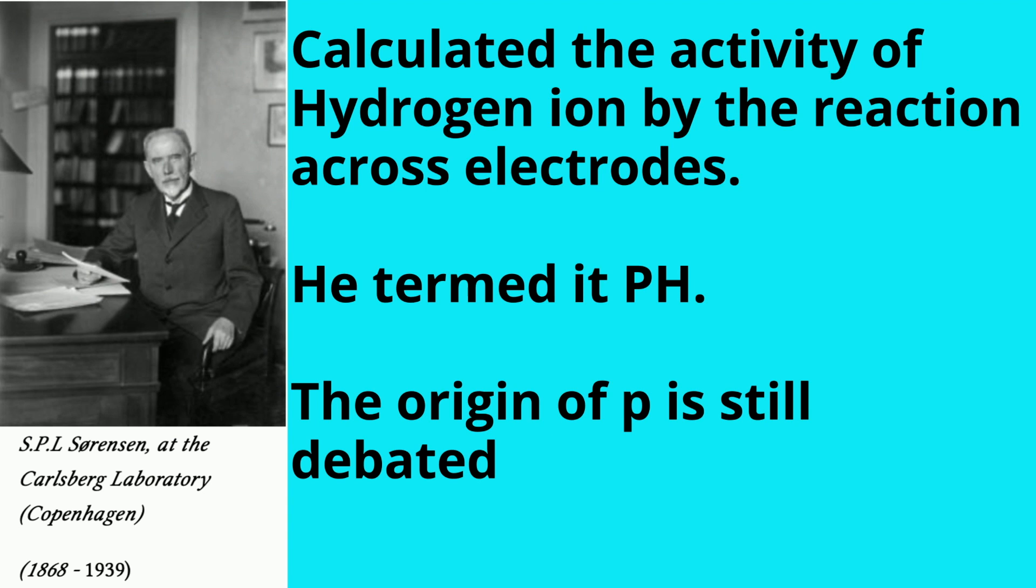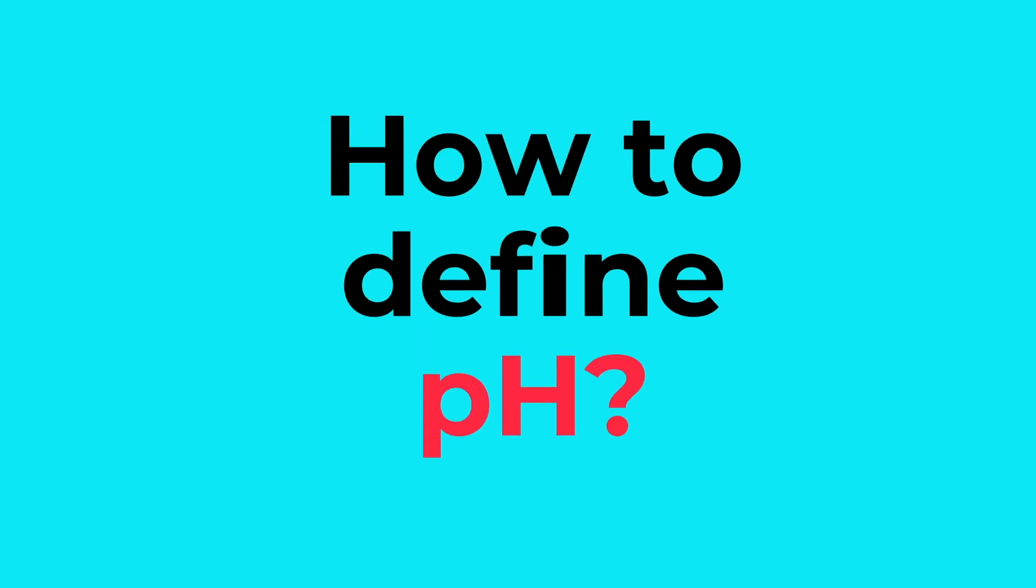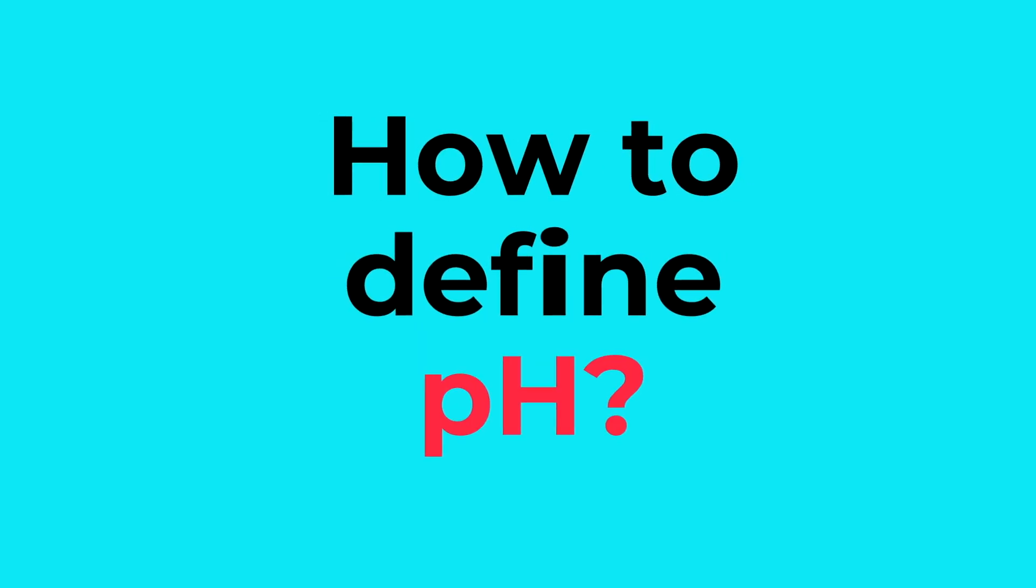Now what exactly is the origin of the 'p' is still debated. We don't know clearly what this 'p' exactly means, but it has stayed in practice, so we use the term pH. Now how do we define a pH? pH is the negative logarithm to the base 10 of the hydrogen ion activity in a solution.